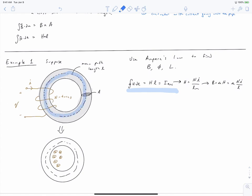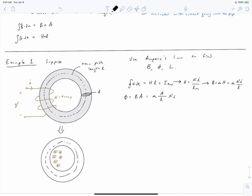Noting that H does not vary as a function of length, we pull H and L out of the integral and sum the total current inside the contour as N times I, where N is the number of turns. We can use this to calculate our field by noting that B equals mu times H. We've answered our first question — we know the expression for the magnetic field within our core as a function of current. We then find our flux by multiplying B times the cross-sectional area A.